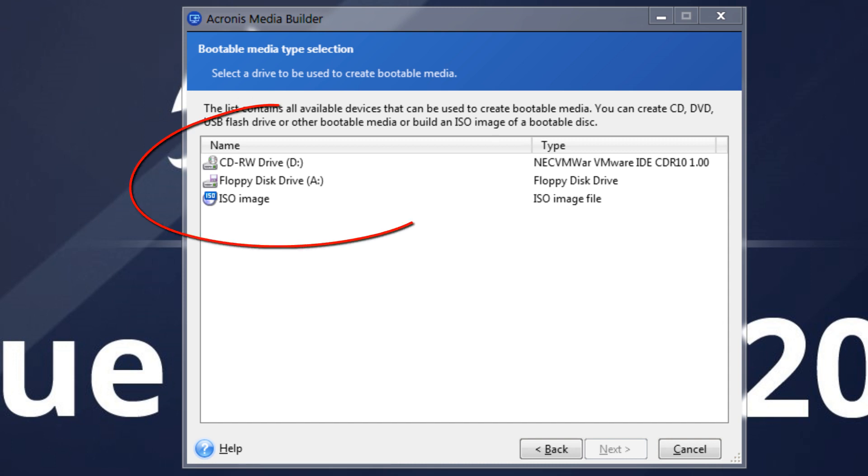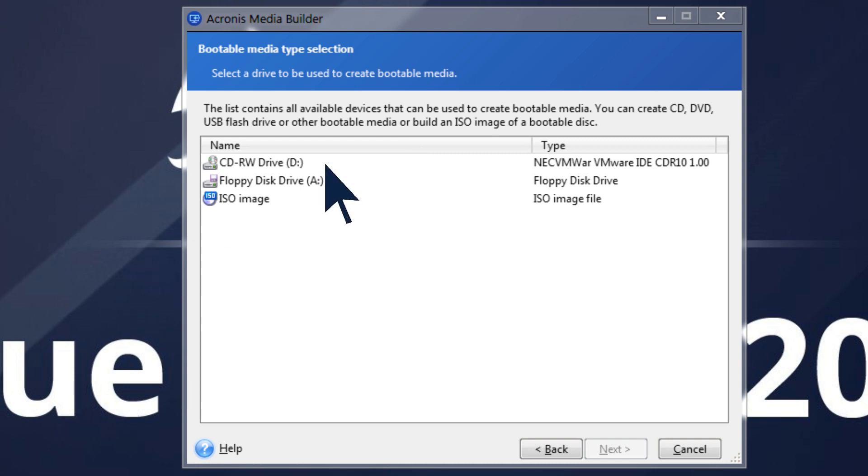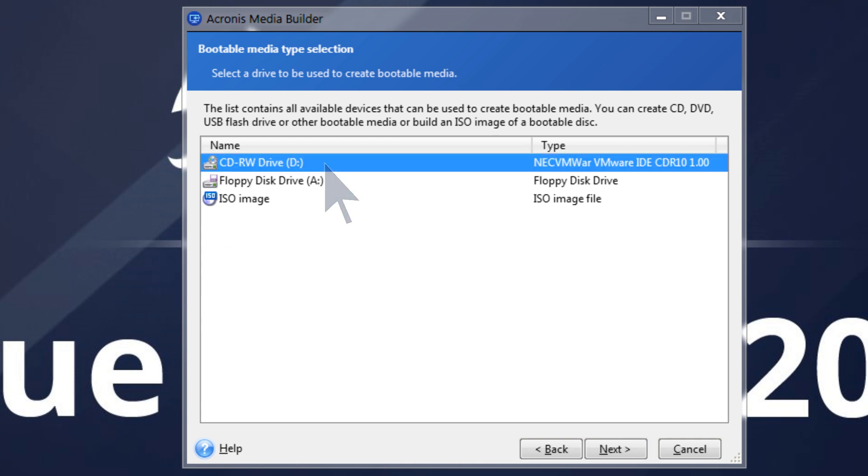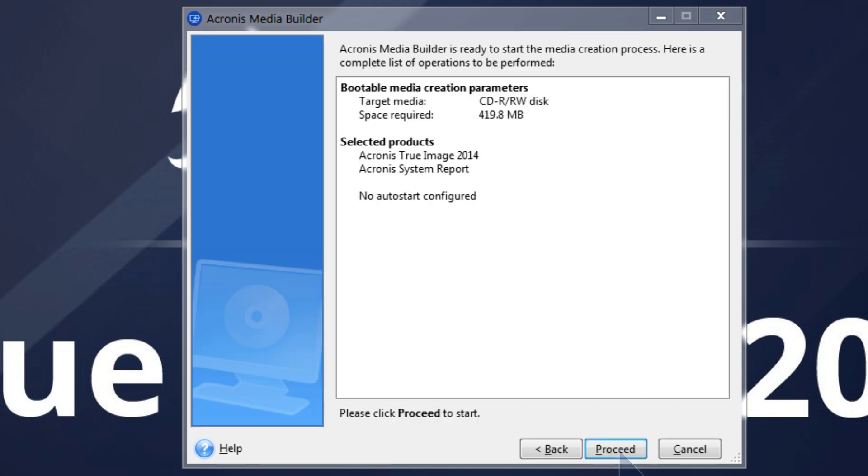Select whether to burn Acronis Bootable Media onto a CD-DVD directly, save it on your hard drive as an ISO image, or create media on a flash drive. In this demonstration, we will burn it onto a CD.